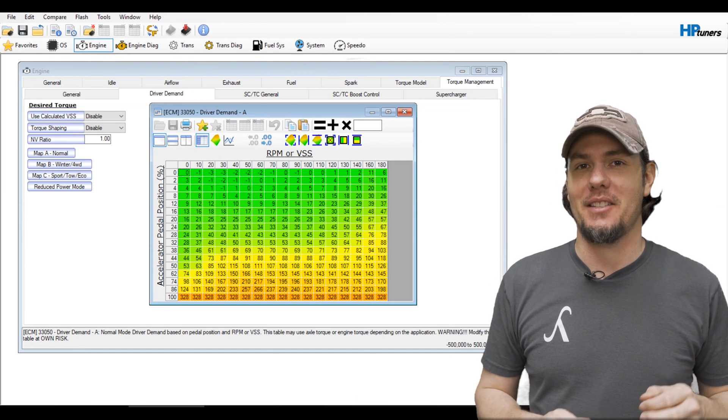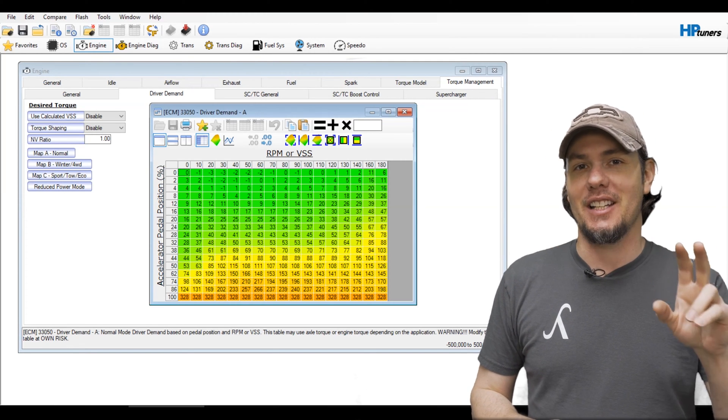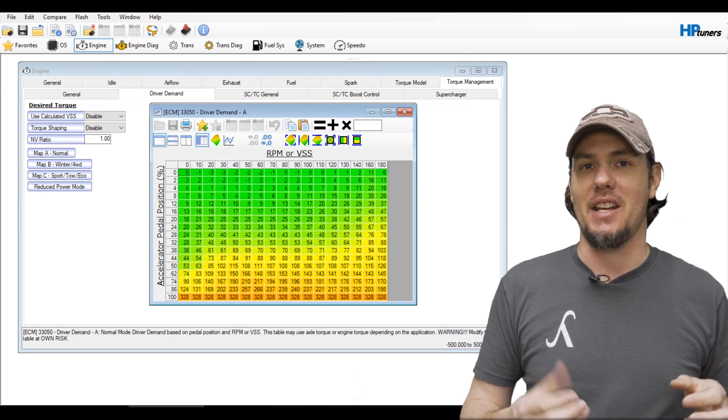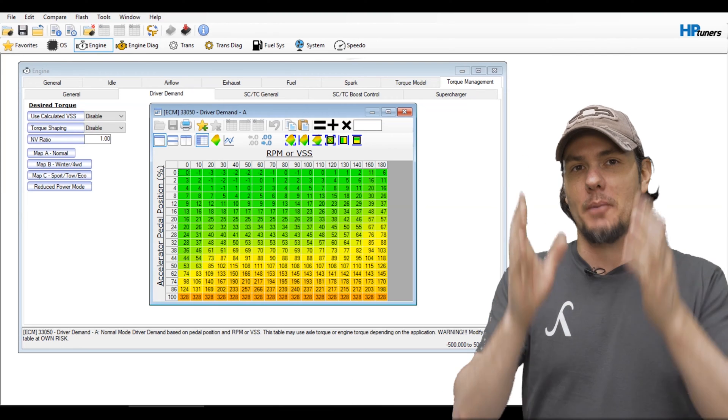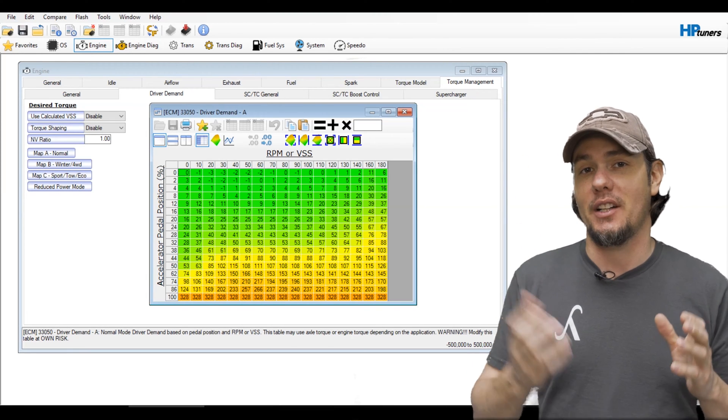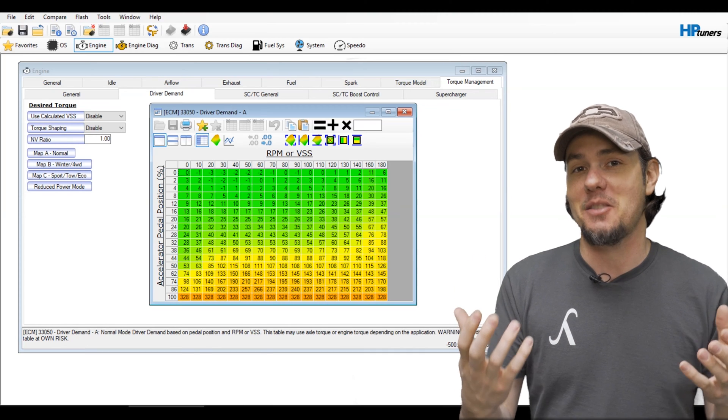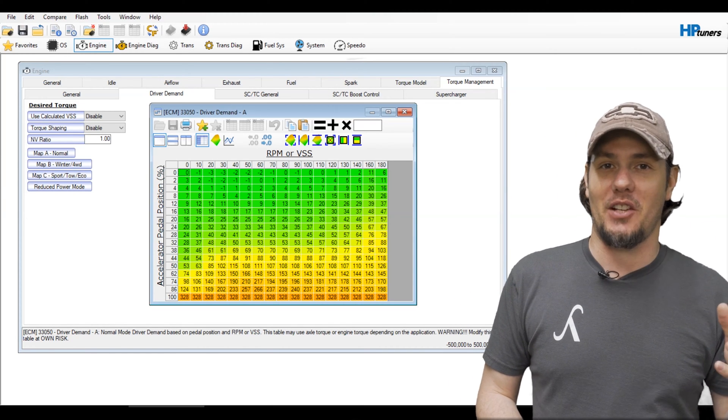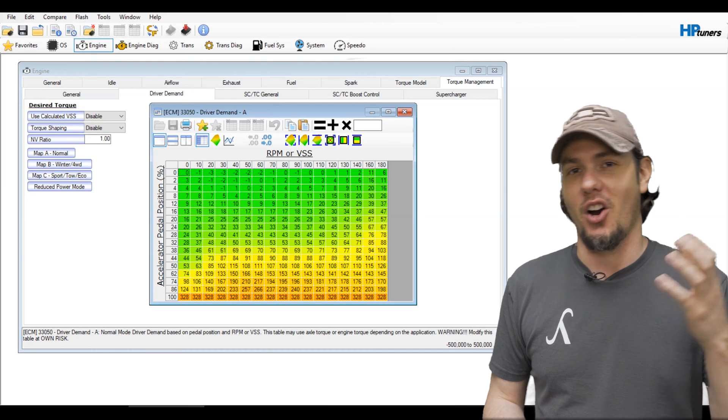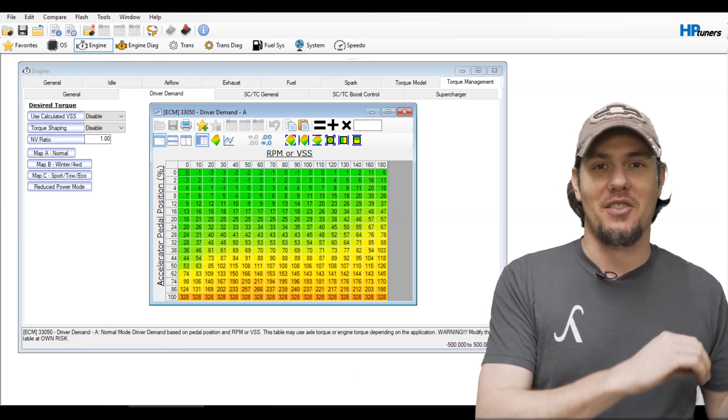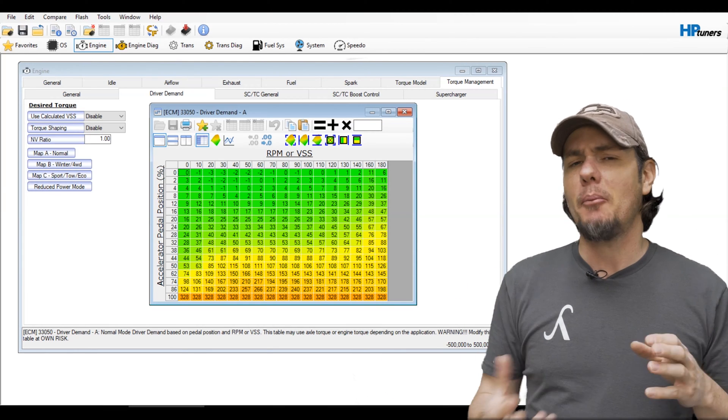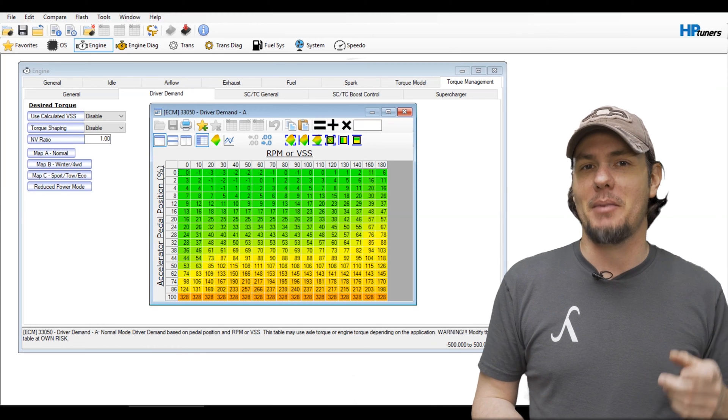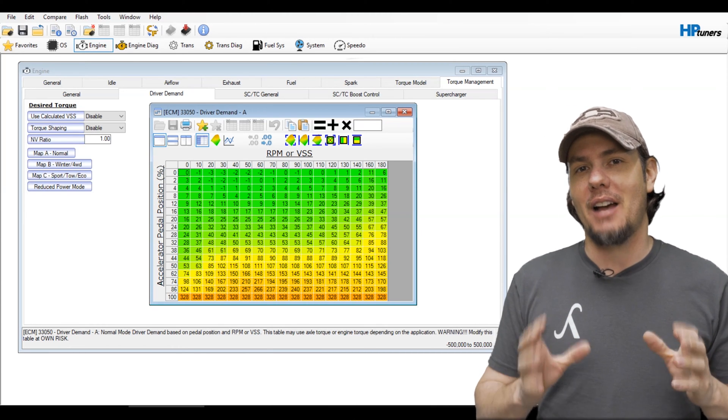There's two different steps, technically there's four different setups that there can be on a driver demand table. If you see right away at the top of this table it has RPM or VSS which is vehicle speed. Your driver demand table columns are going to be broken up by one of these two parameters. It's real quick to ascertain which one it is, just look at the top. I see a lot more vehicle speed than RPMs.